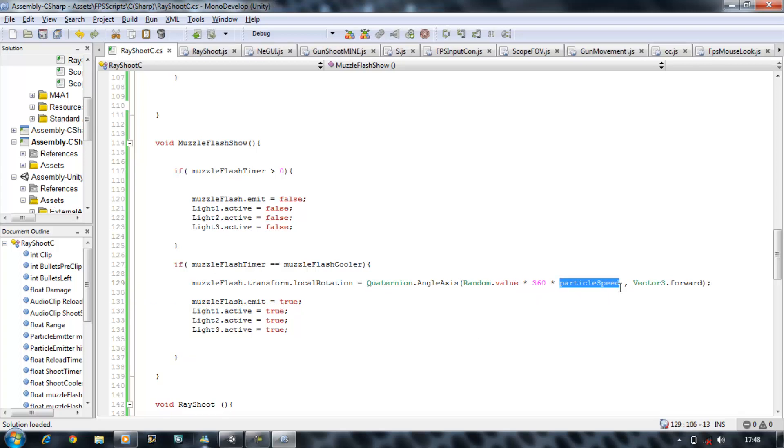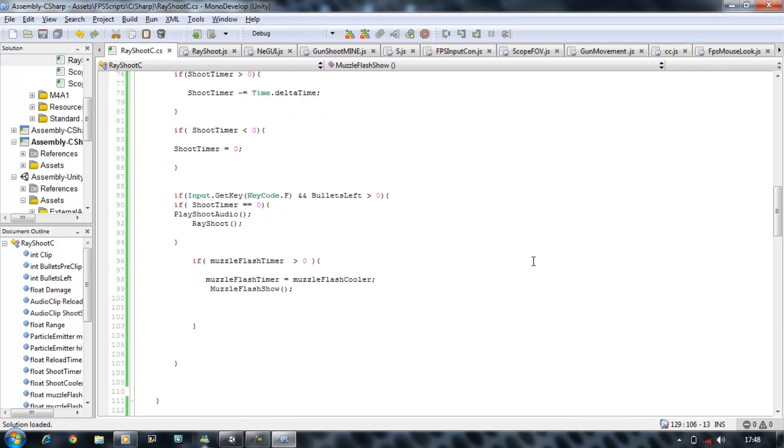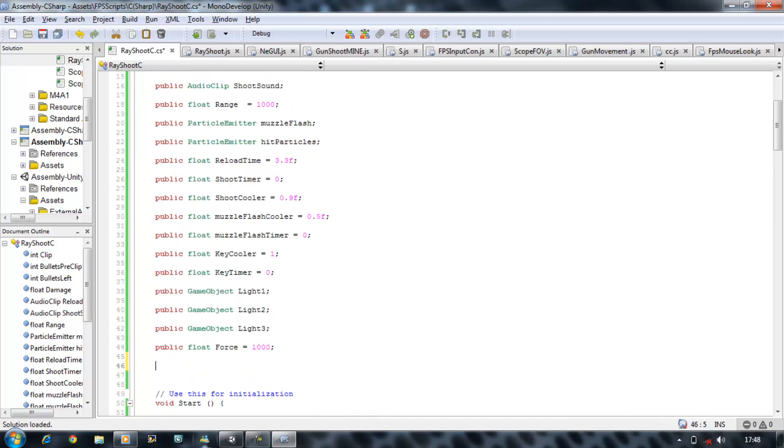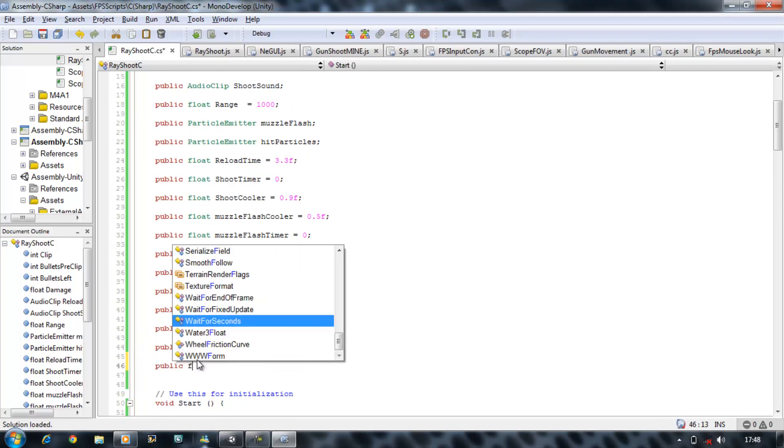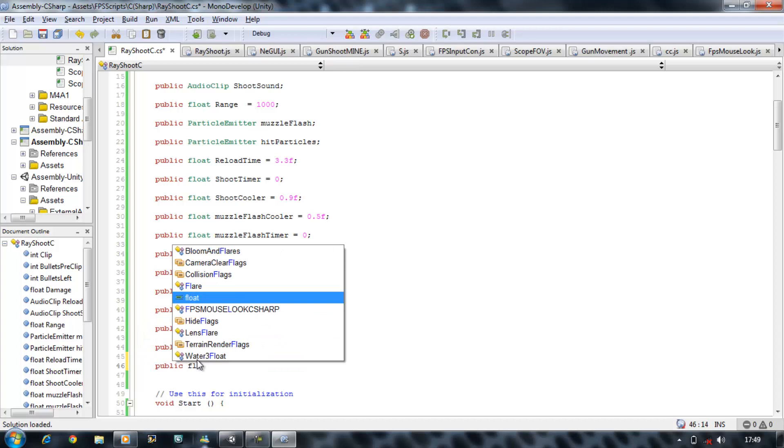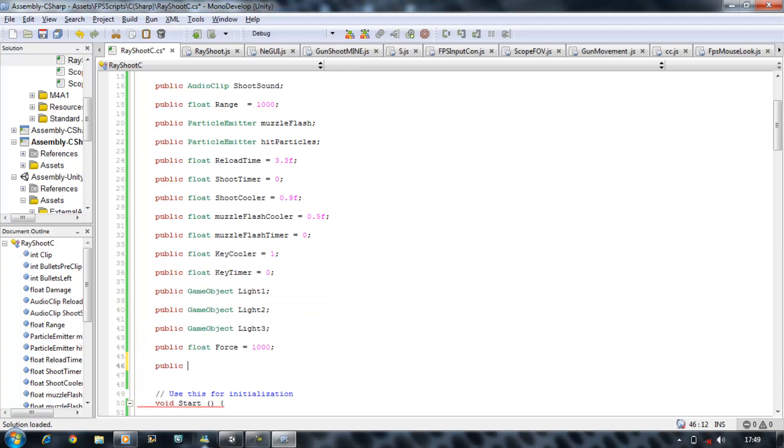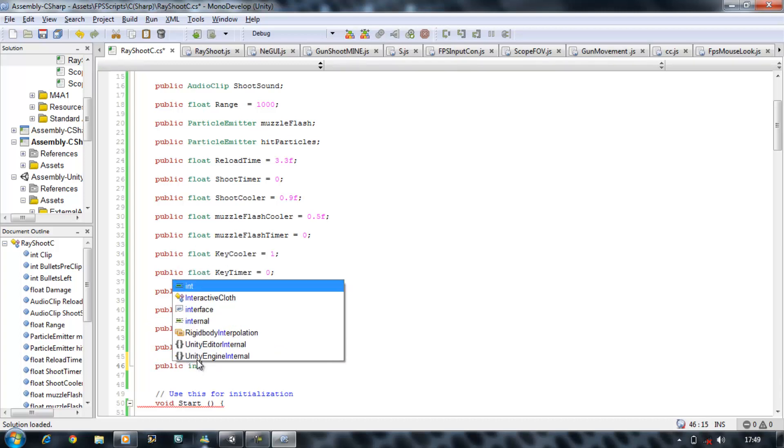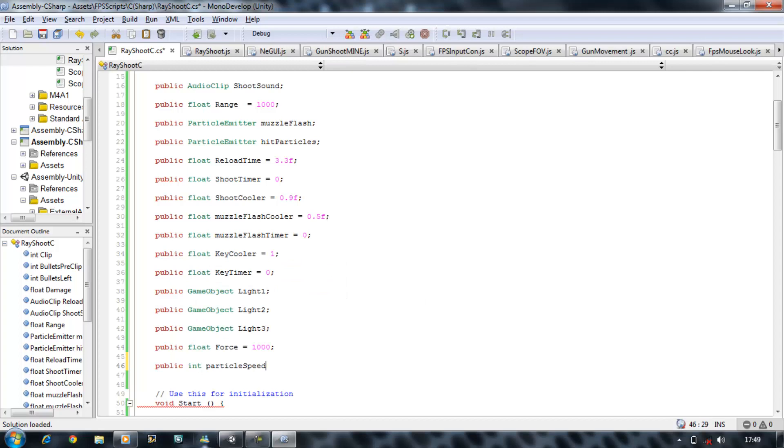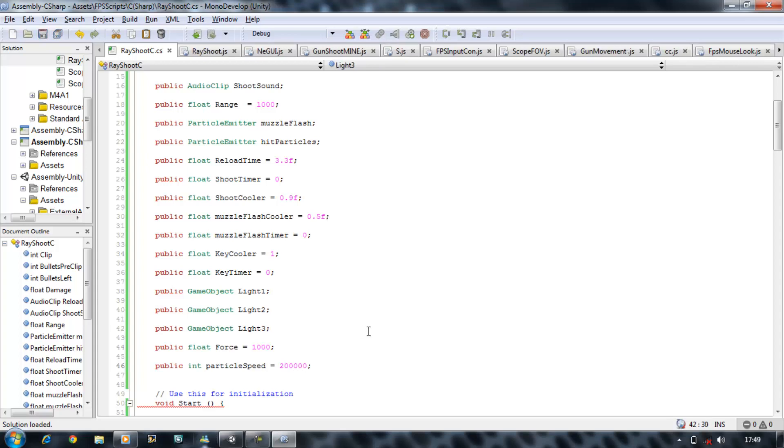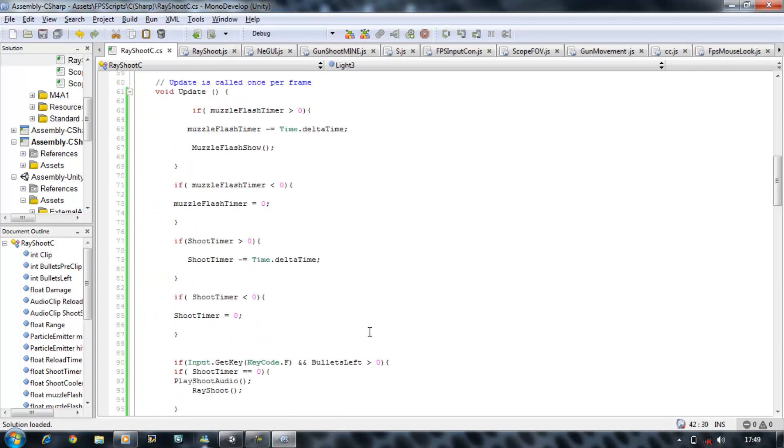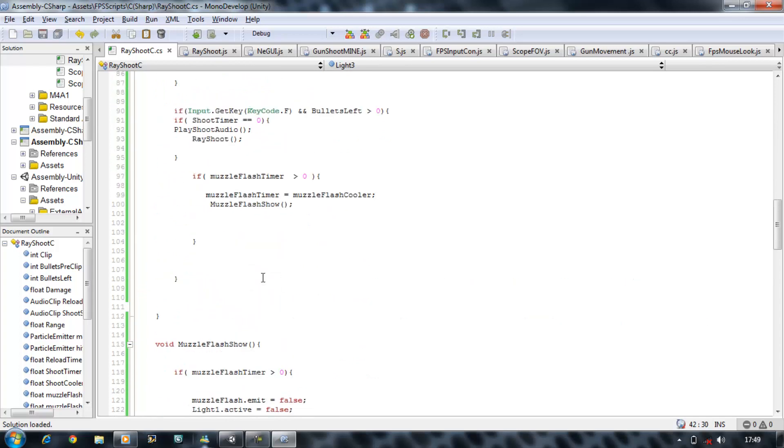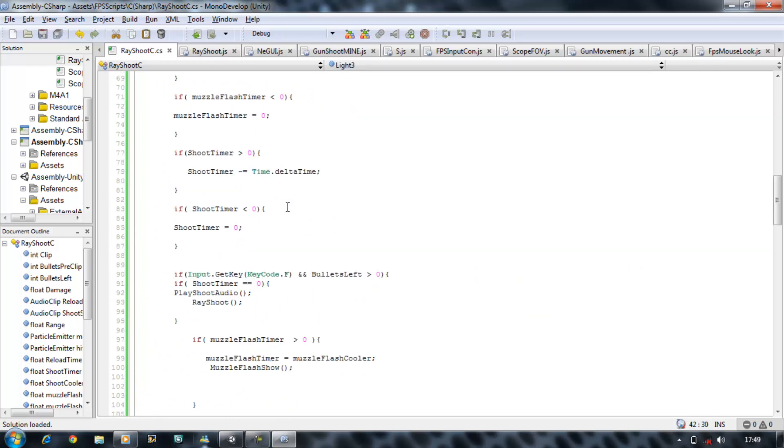Copy this name, go on the very top, and define a new variable called public float particle speed and give it a value of 200,000. Now we're going to check and see if this works.